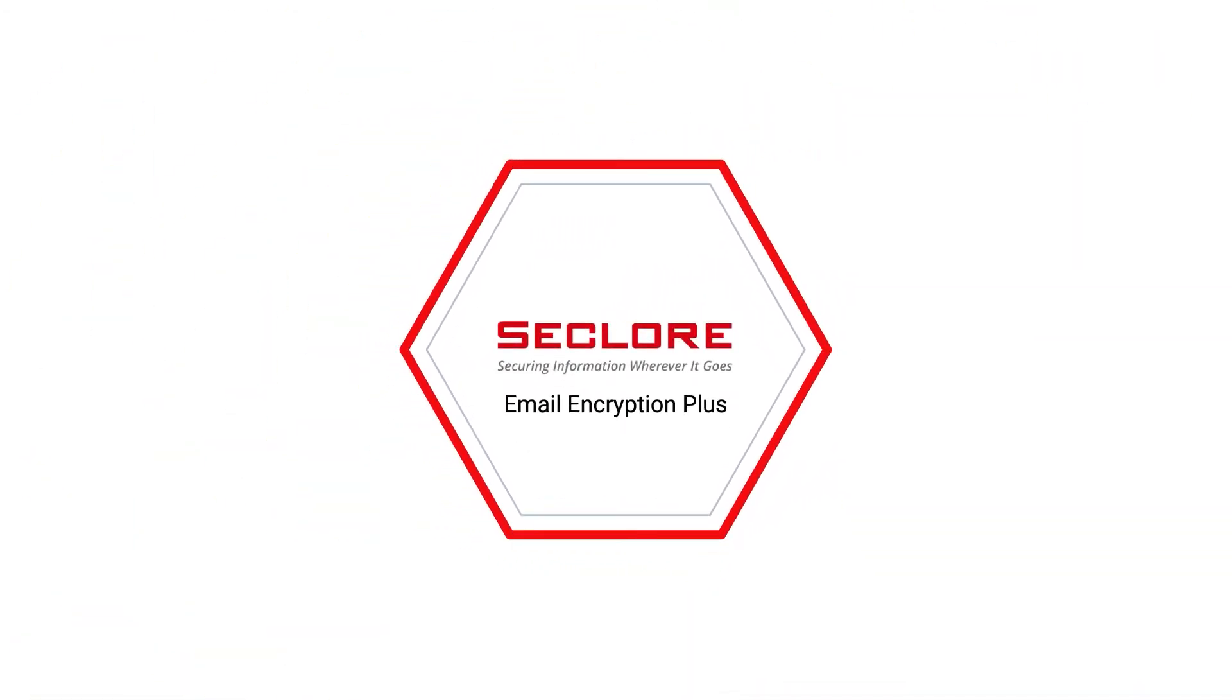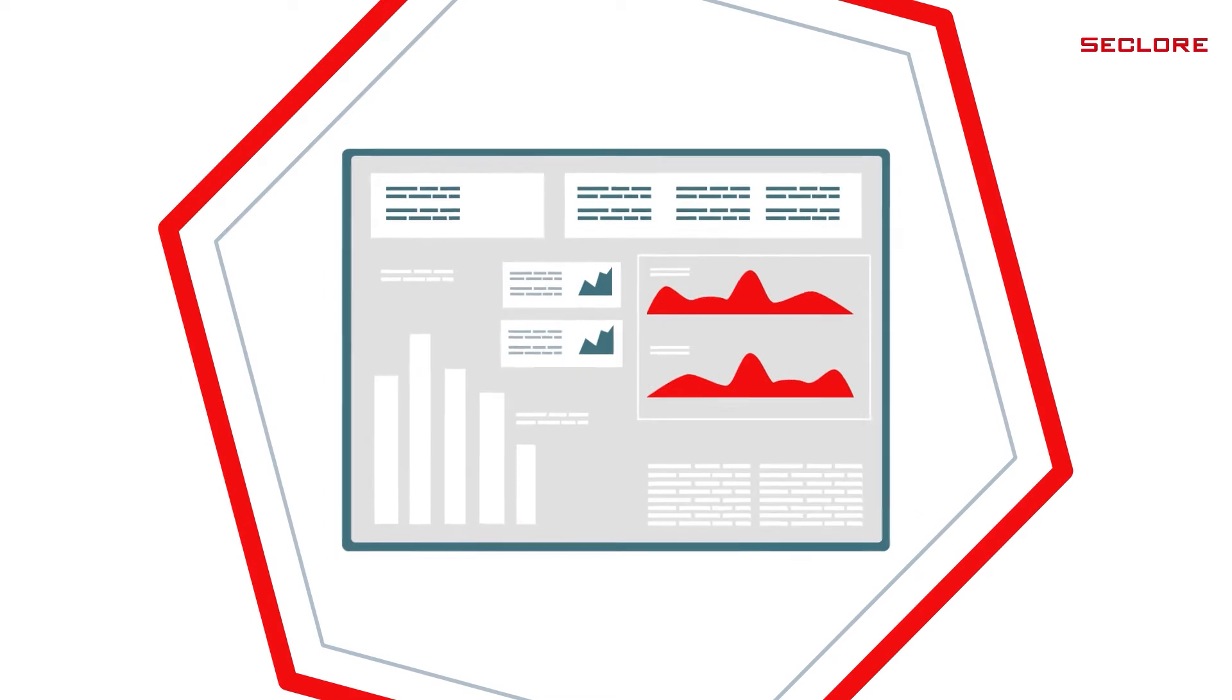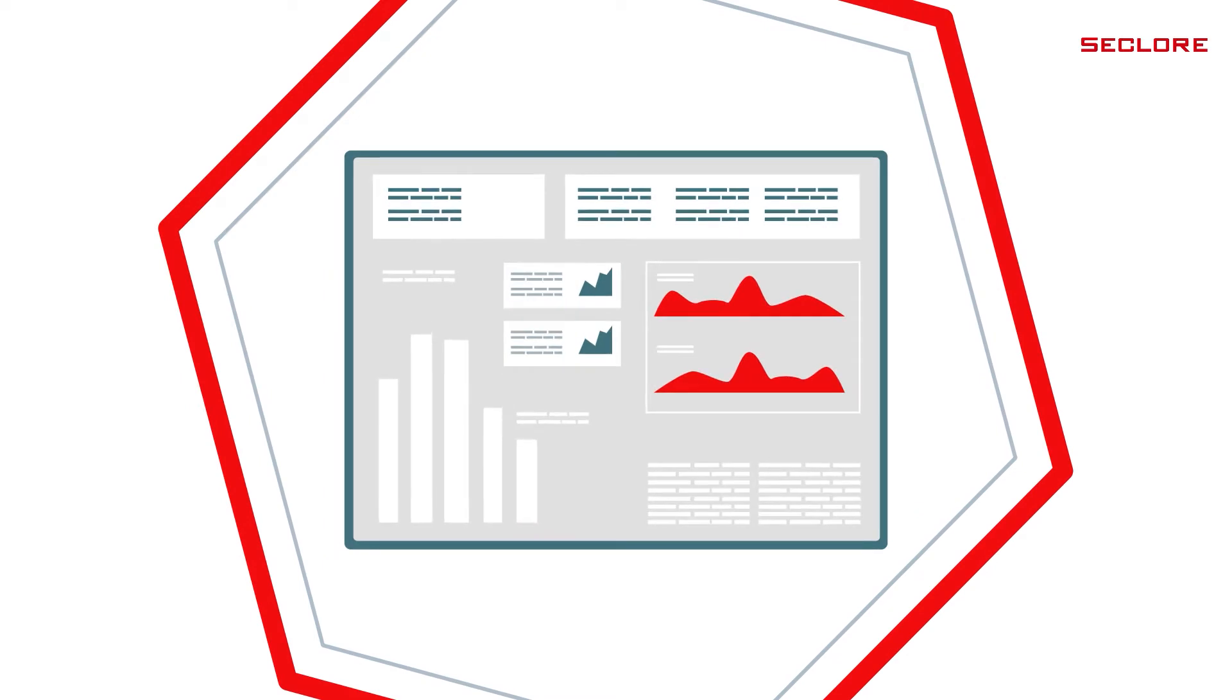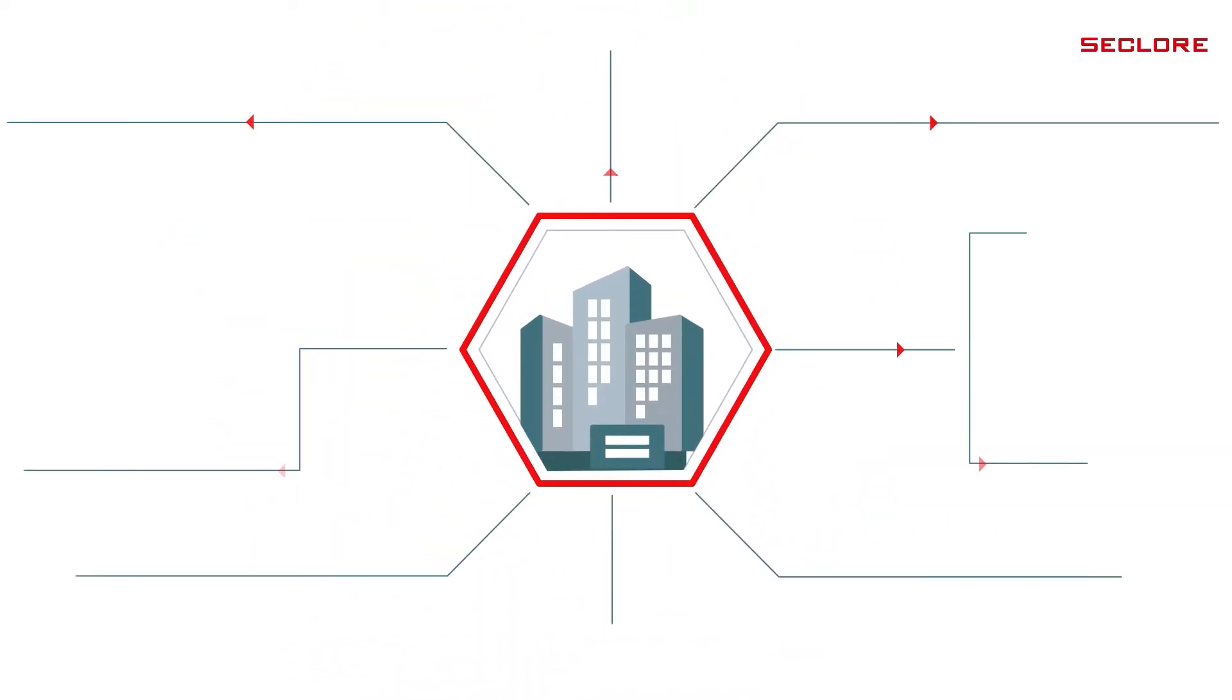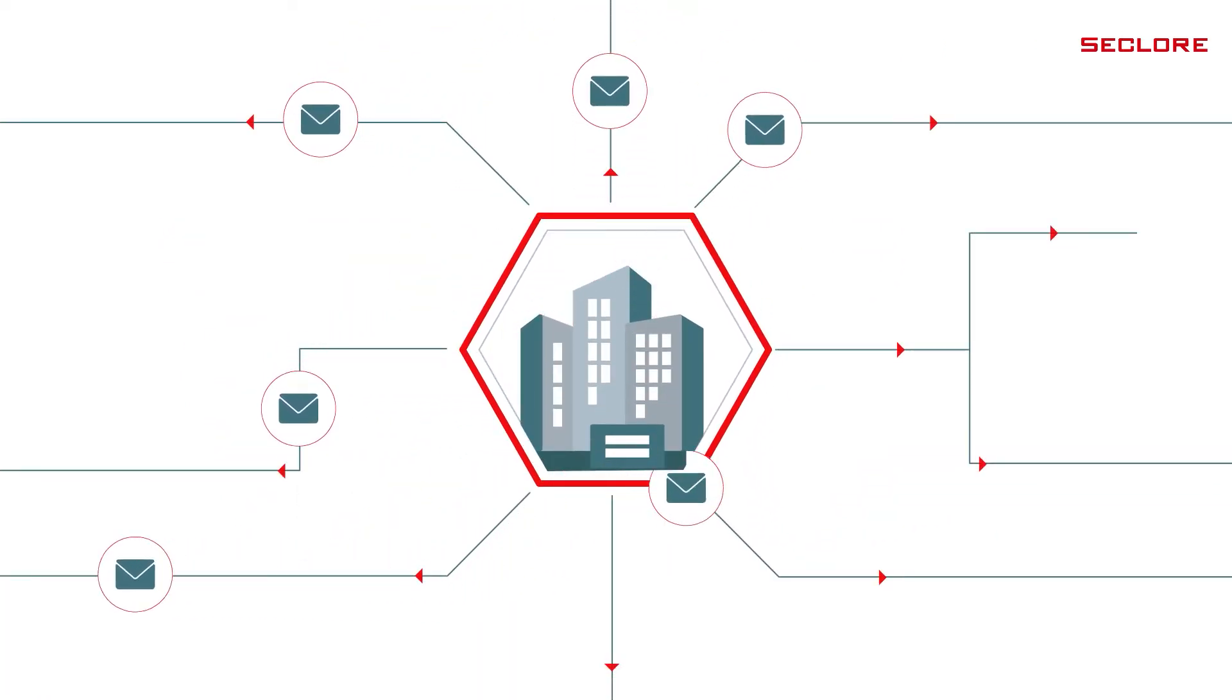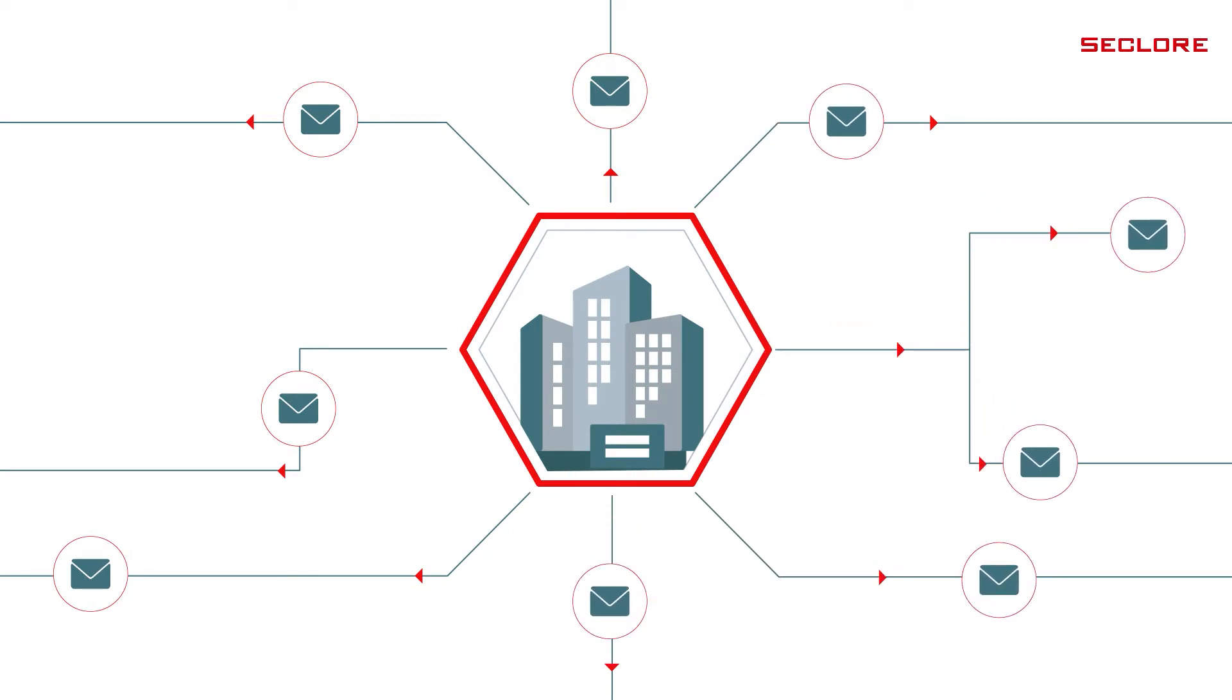Seclure's Email Encryption Plus enables you to add persistent, granular usage controls to every email leaving the organization to ensure that there is no loss of sensitive information.